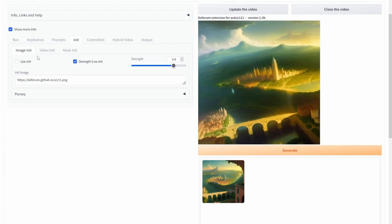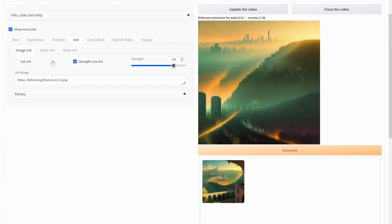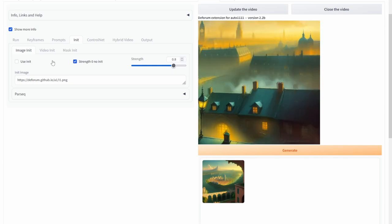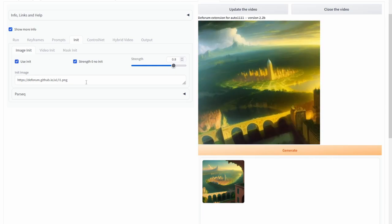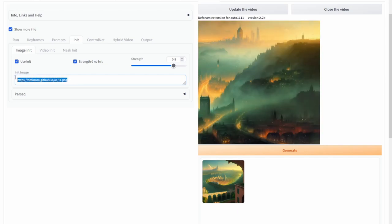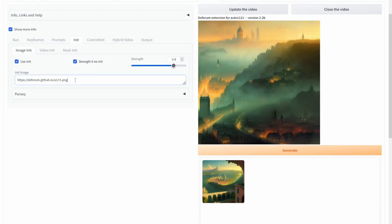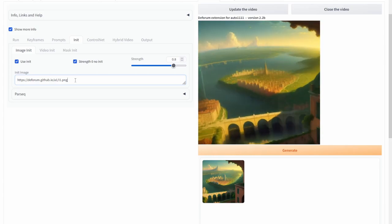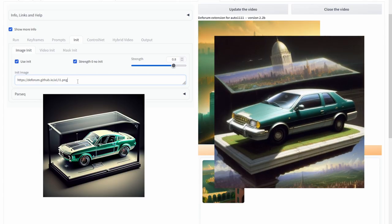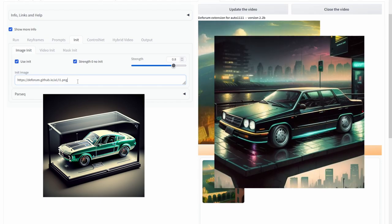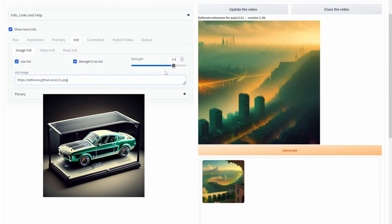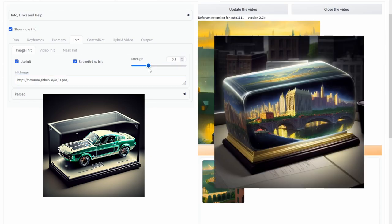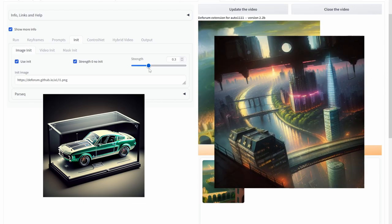Now moving on to the init tab you should see the image init tab and what this is is basically giving Deforum a starting image to work with. So now if I select use init and I have two options here I can either paste the web URL of the actual image or if I have the image on my PC I just need to actually copy the actual image path towards it. And as you can see Deforum is using this image as a way to influence the start of the video and I could change the amount of influence this image has by going to the strength parameter over here. So setting this low will make sure that the image does not have as much as an effect on the actual start of the video.